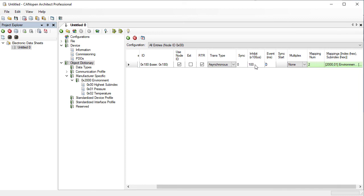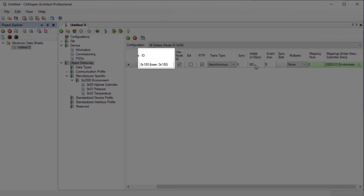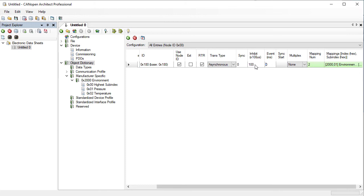Looking at the message ID value for the PDO, we can see that it says 180 hex and base 180 hex. This means that the message ID for the PDO is determined by taking 180 hex and adding the node ID to it. This is the default scheme used by CANopen. However, so far we have not specified a node ID.